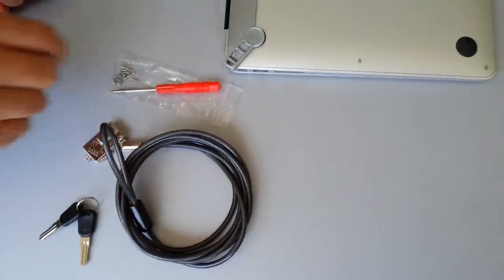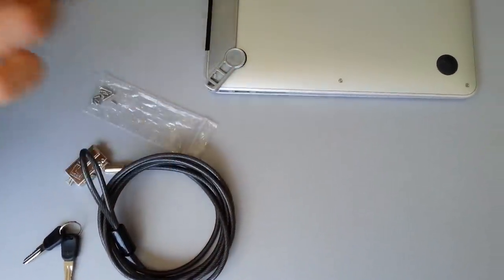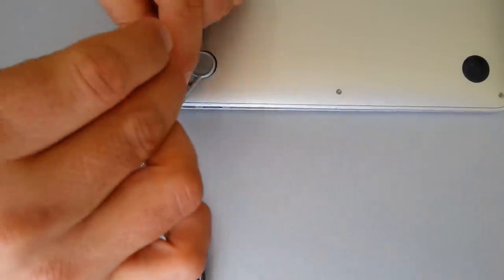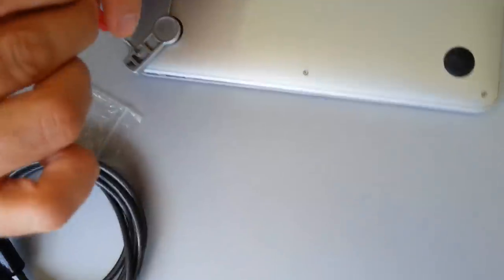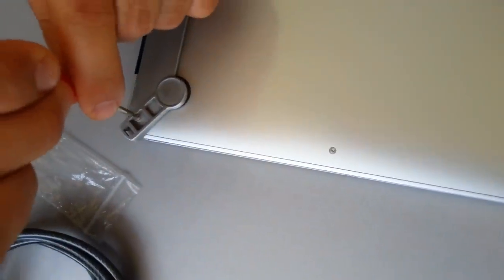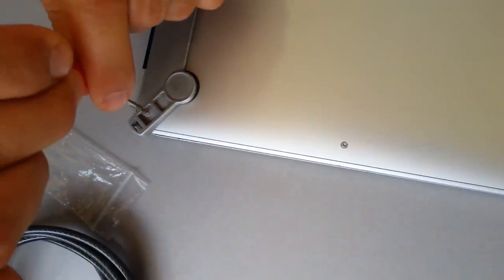To begin, attach your bracket to your computer with your screws, and we're just attaching the last screw here.